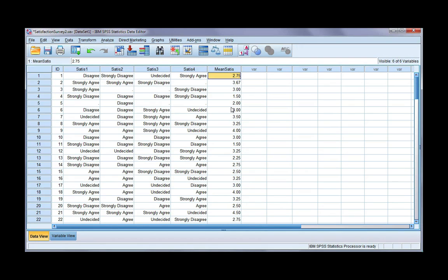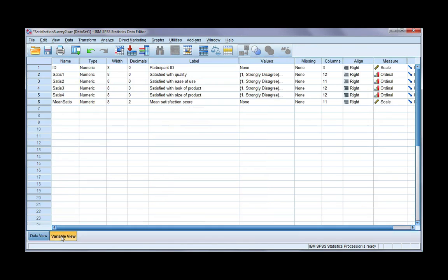You can see here we have our new mean status score. If we look at our variable view, we've got a label and a level of measurement which is scale by default. The decimal places are also set to two by default, and all of this is fine — it's what we want.